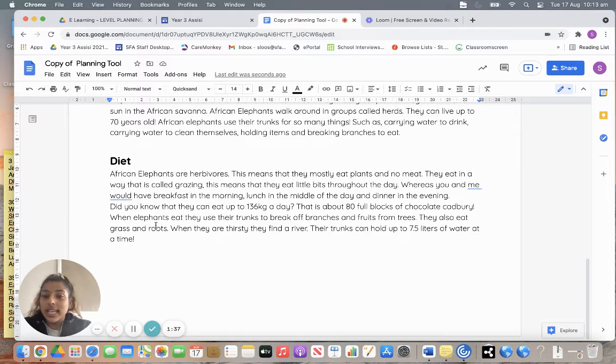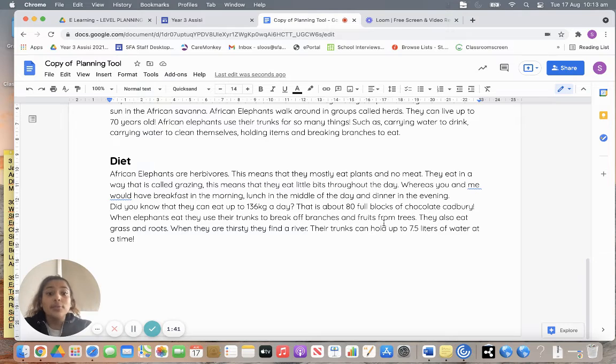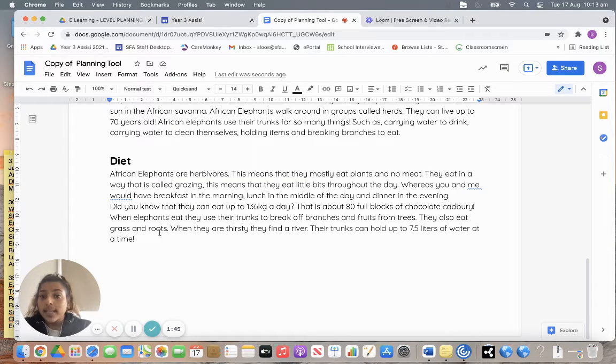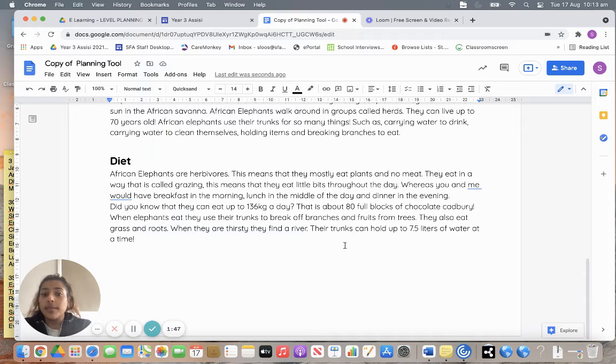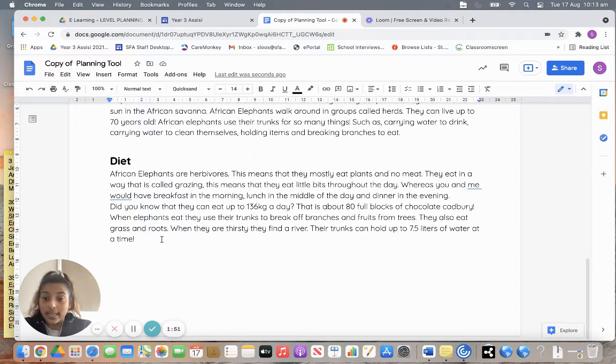When elephants eat, they use their trunks to break off branches and fruits from trees. They also eat grass and roots. When they are thirsty, they find a river. Their trunks can hold 7.5 liters of water at a time.